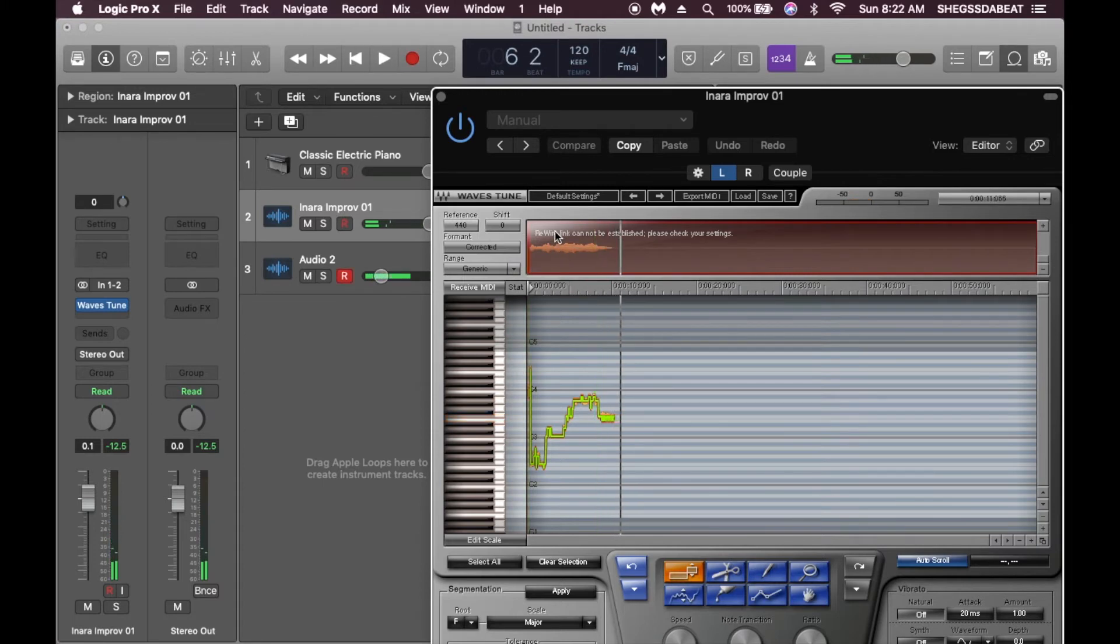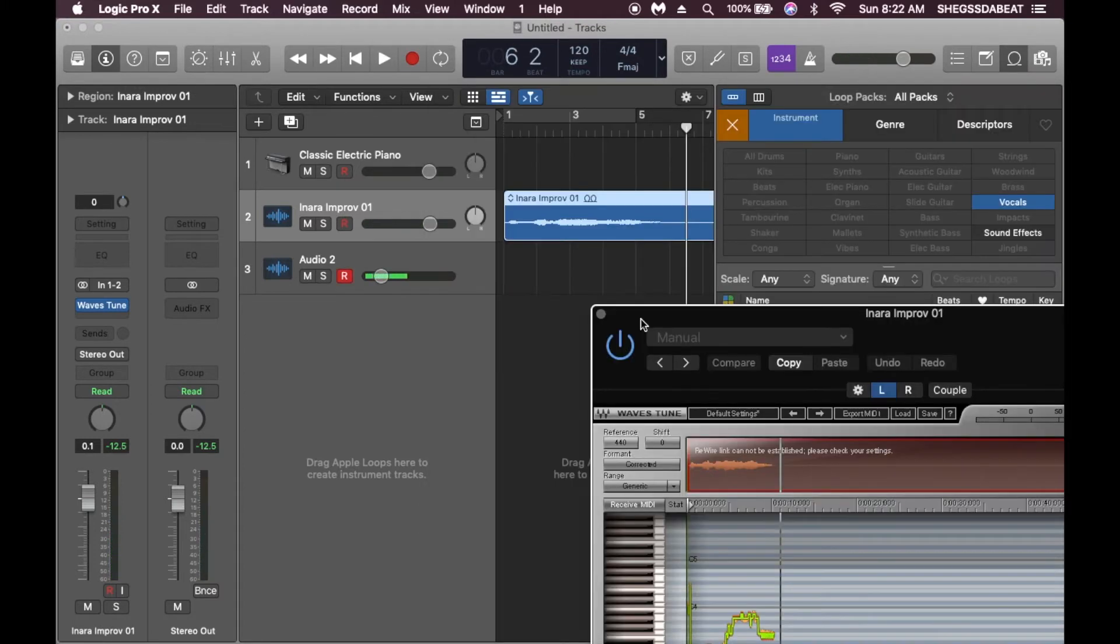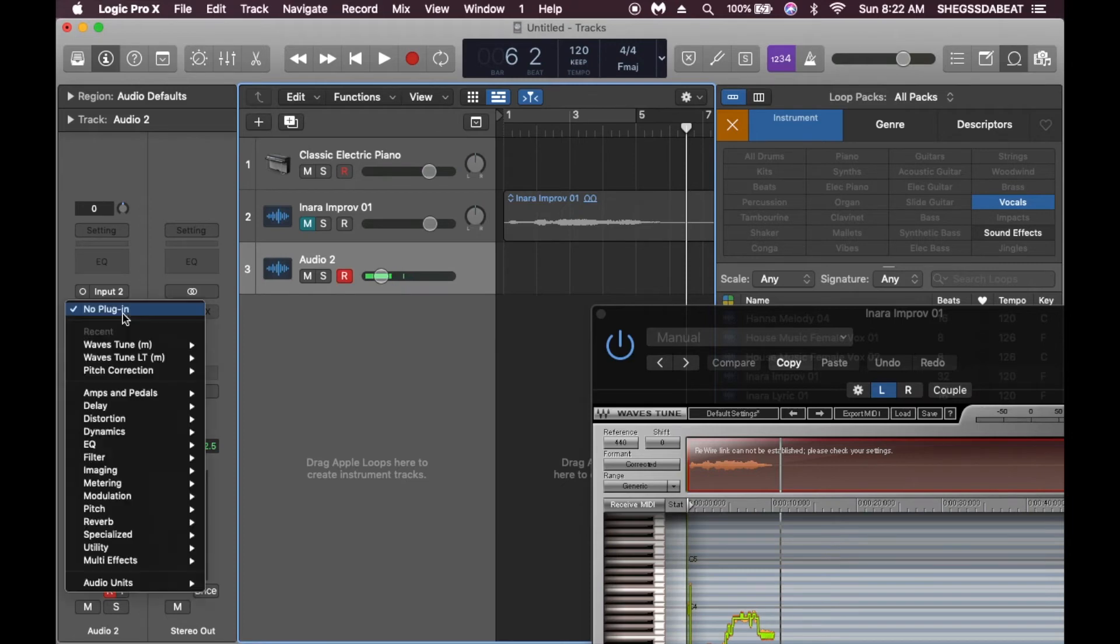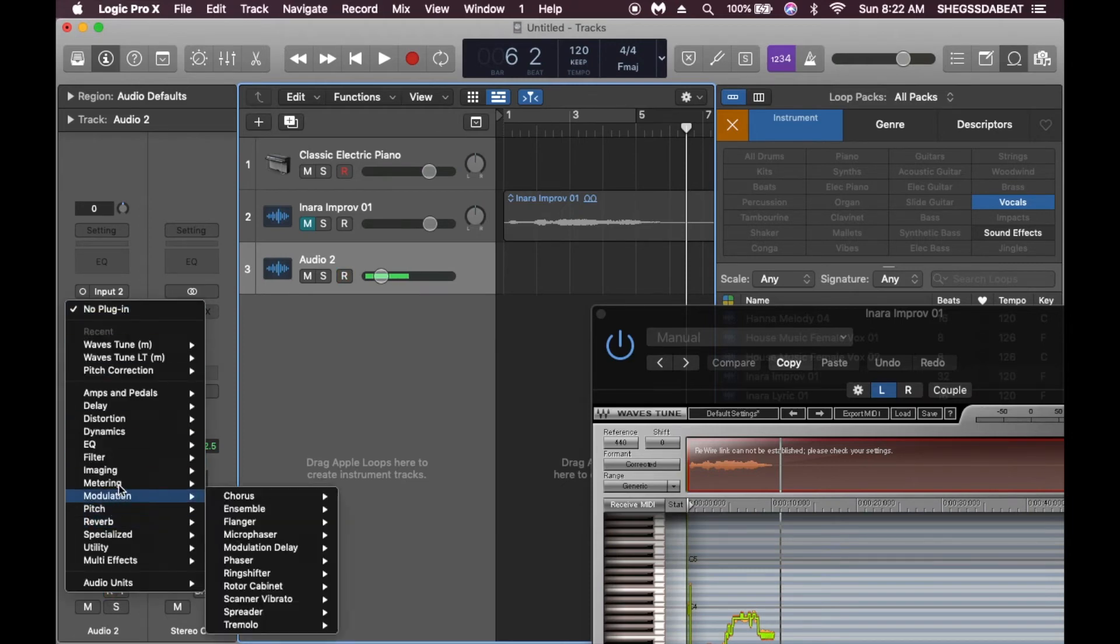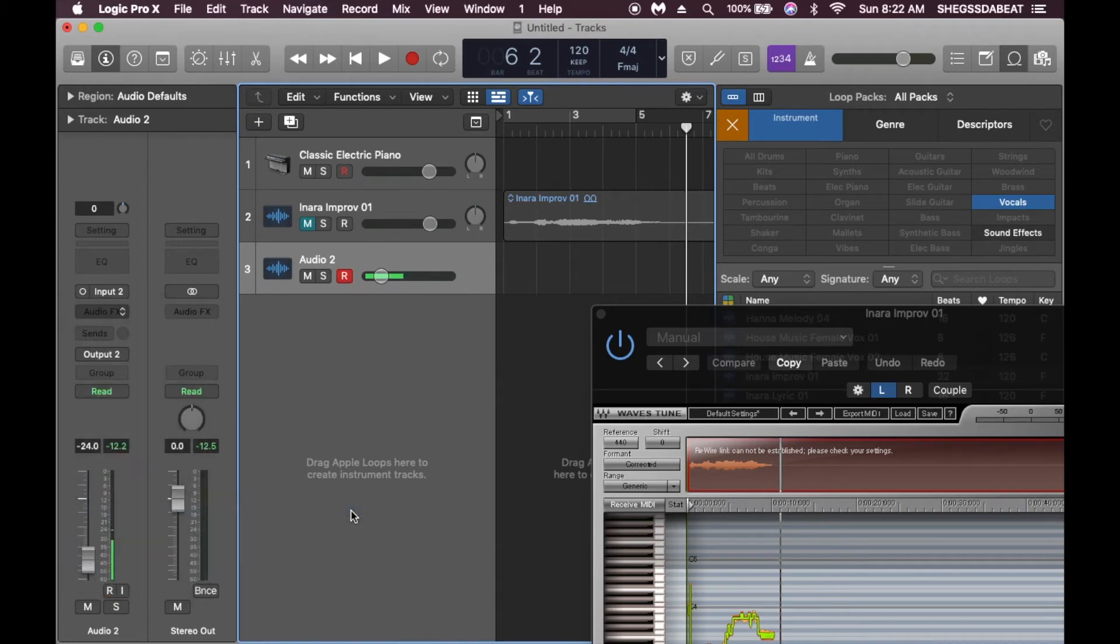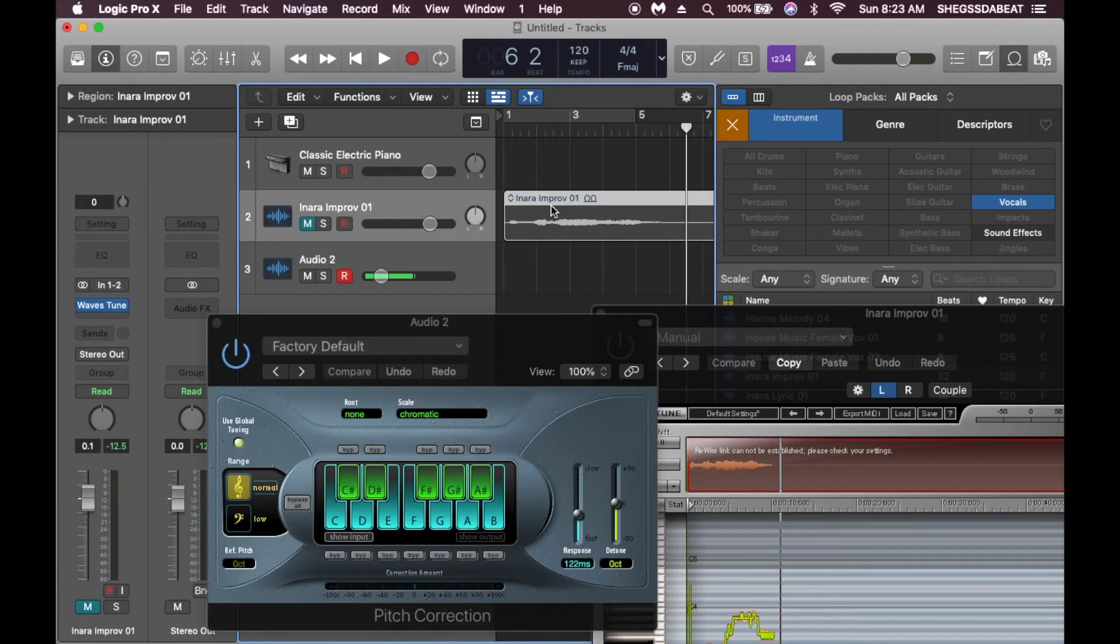Now let's go to the pitch correction plugin on Logic to make a comparison of how it sounds with the one on Logic. It's audio plugin, pitch, then pitch correction.